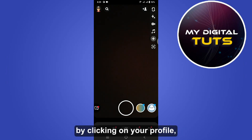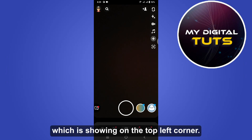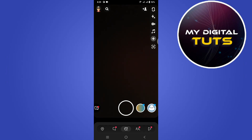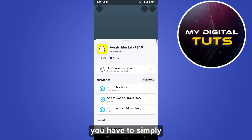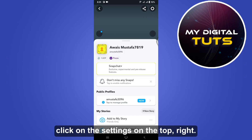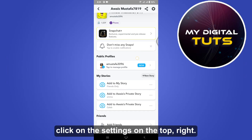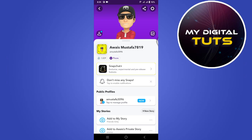First, click on your profile icon showing on the top left corner. Once you have entered there, simply click on Settings on the top right.